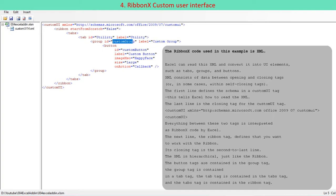The last line is the closing tag for the custom UI tag. Custom UI xmlns equals HTTP schemas.microsoft.com/office/2009/07/customui. Everything between these two tags is interpreted as RibbonX code by Excel.